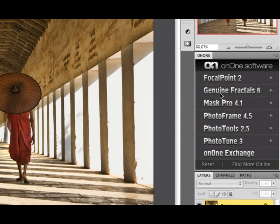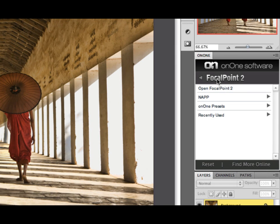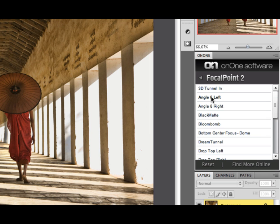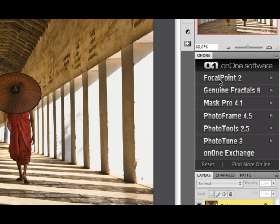Then to access Focal Point, you can double-click on the title for Focal Point. Or if you single-click on it, you have access to all of your presets and their preset categories as well. Just double-click on a preset to apply it, or double-click on Focal Point to open it.